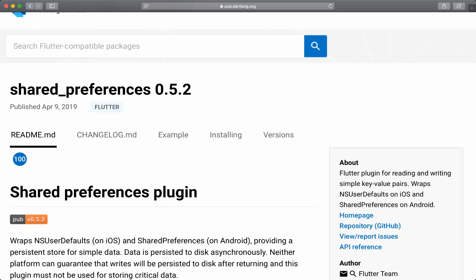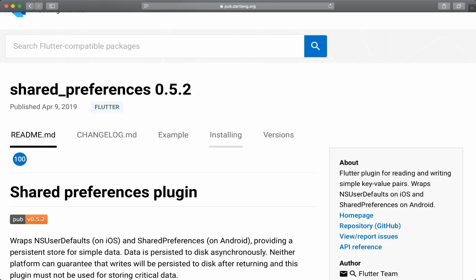So first off, we're going to add our shared preferences plugin. You can see the readme, but we're just going to be going to the installation as I'm going to explain most of it.